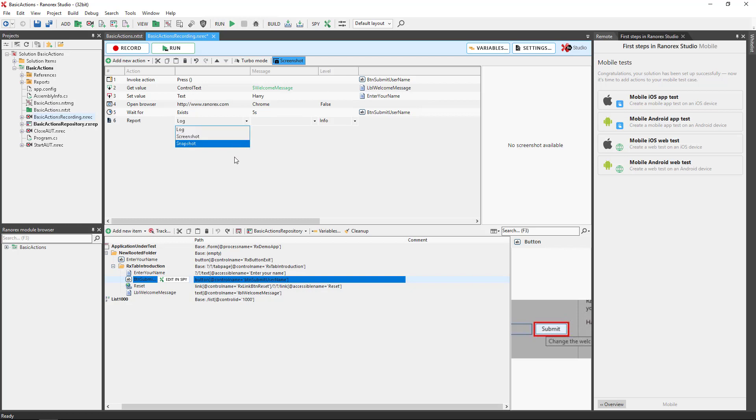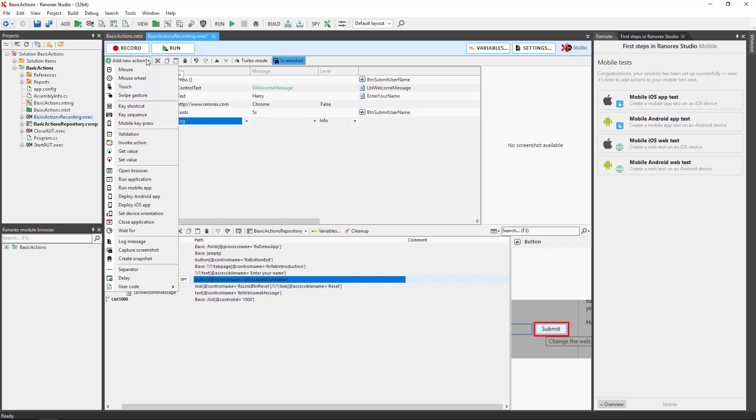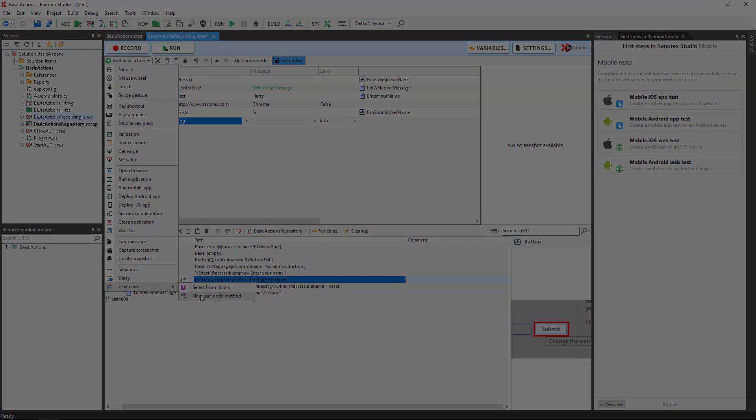User code. Adds a user code action. You can add an existing user code action from the user code library or code one yourself.